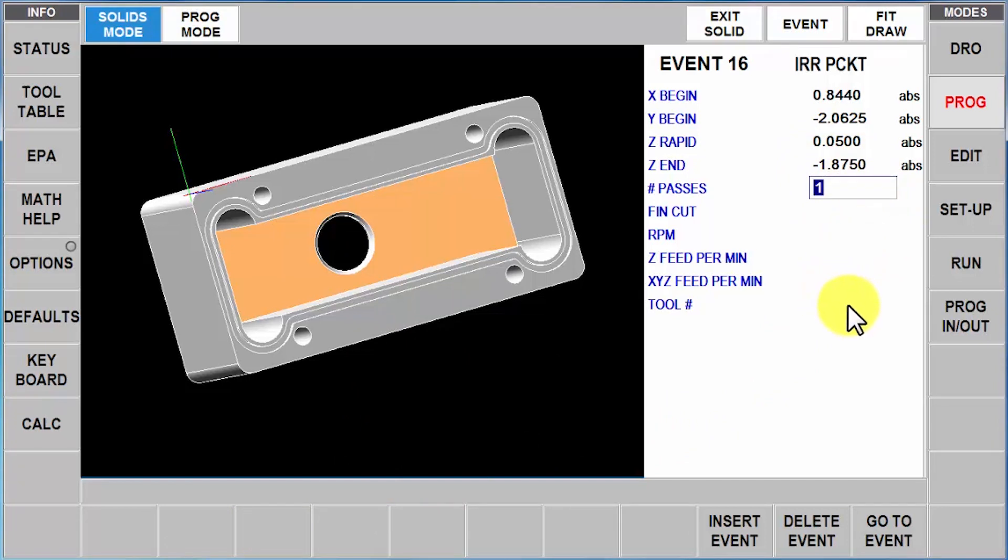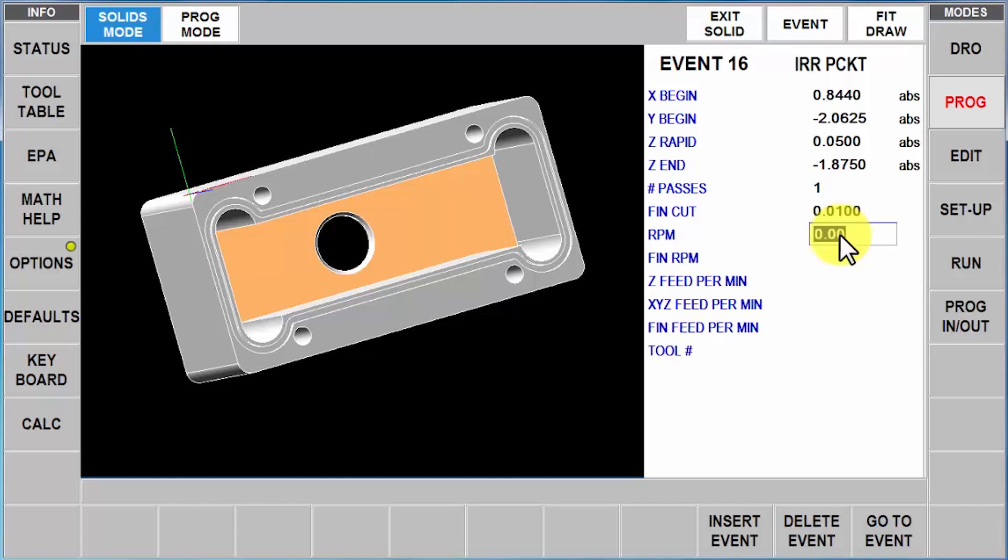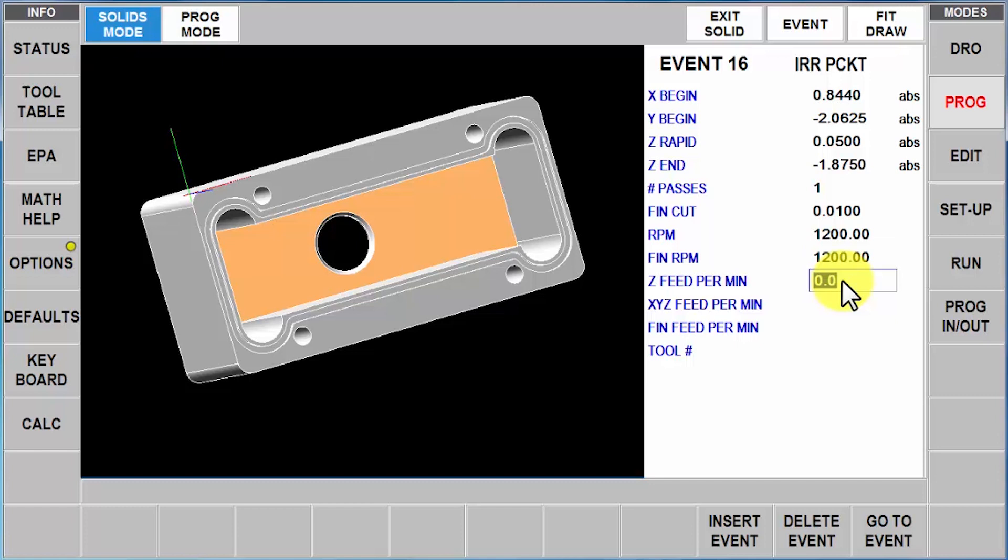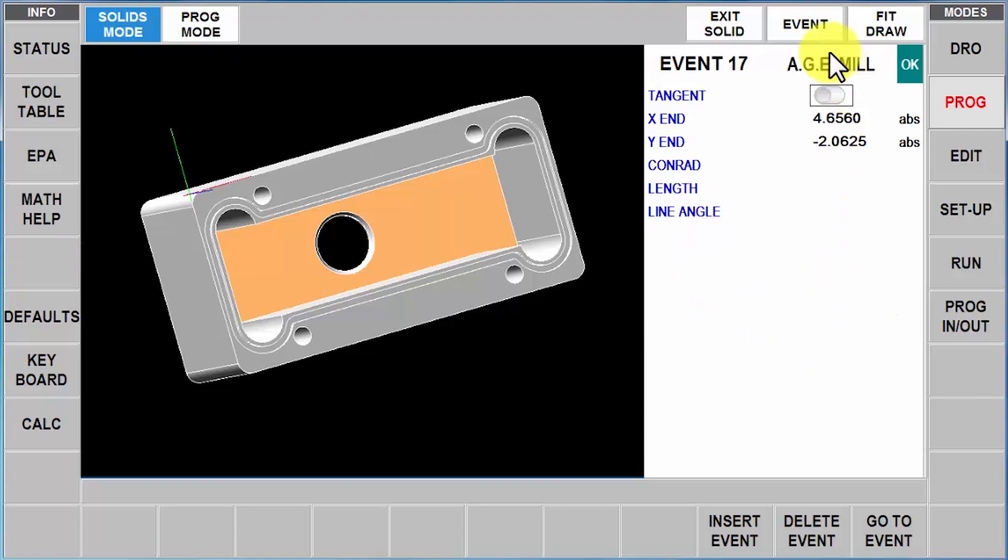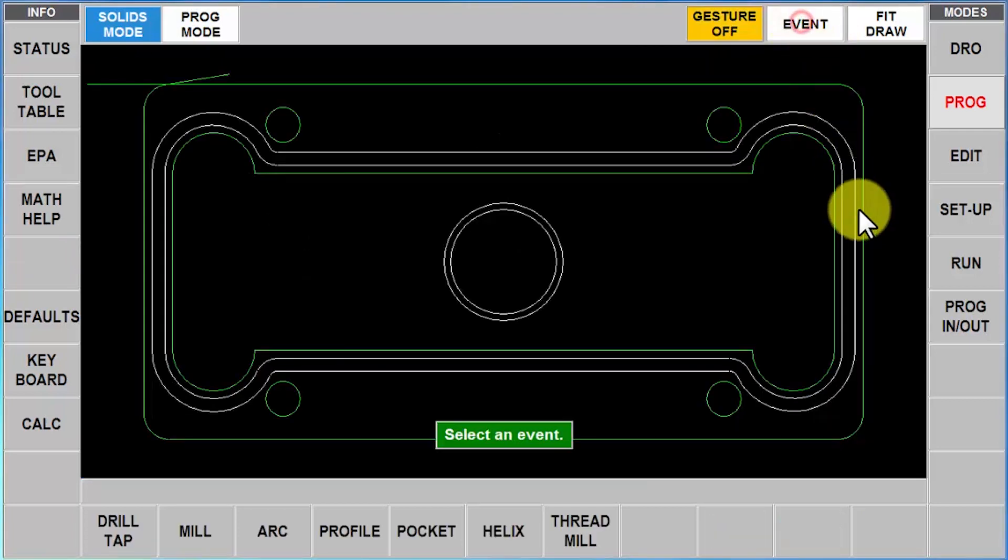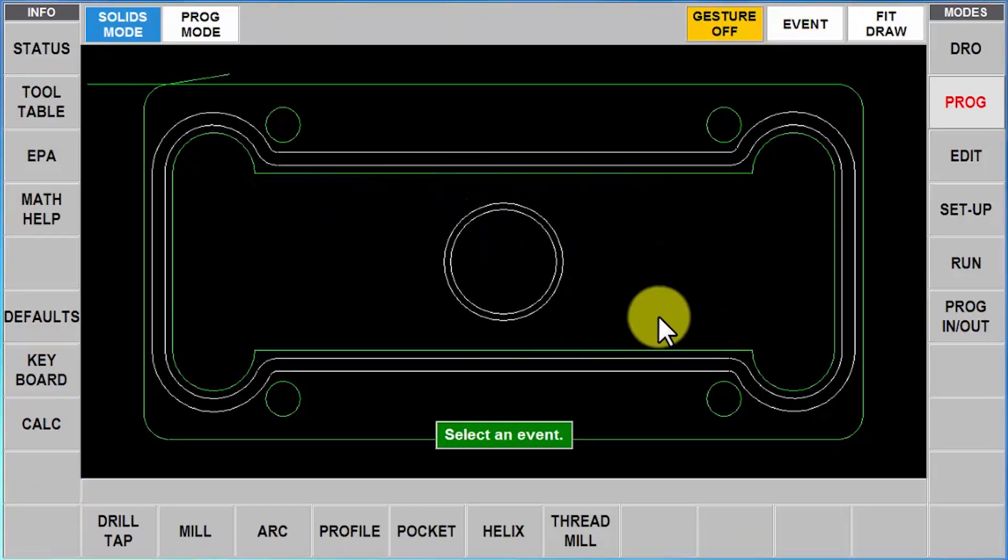The same thing works if I'm doing a counter bore or a countersink. I just pick up that particular surface and then just tell it without an offset, and I'll get right to the depth I need to be. I'm going to keep this at one pass again, and I'm going to put in my finish cut again. And the RPM, sometimes you'll find that it remembers them. Sometimes it asks you to plug them in again. I'm just going to plug them in again. And then my feed rates. And I'm going to use tool number three. So when I click that, you'll see that that's the part that I've done so far.